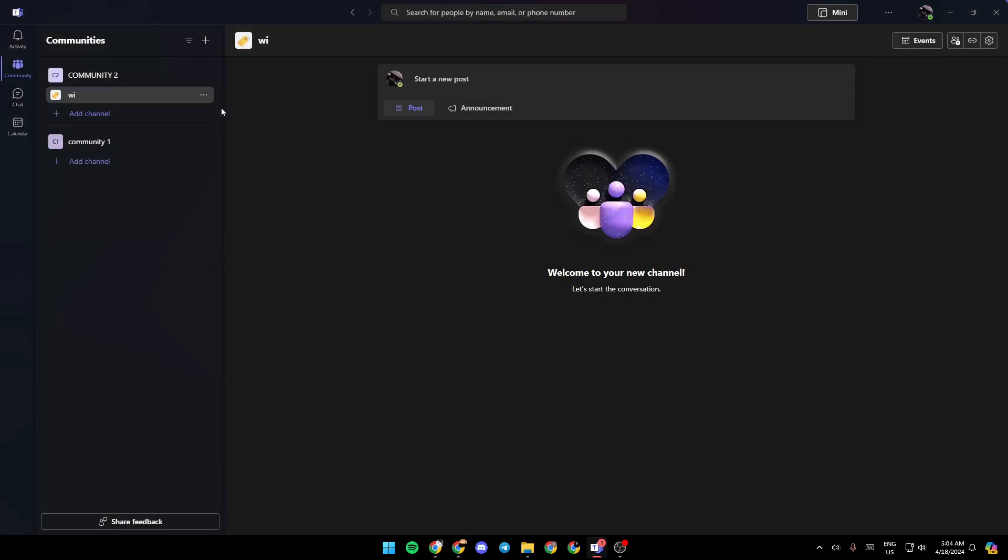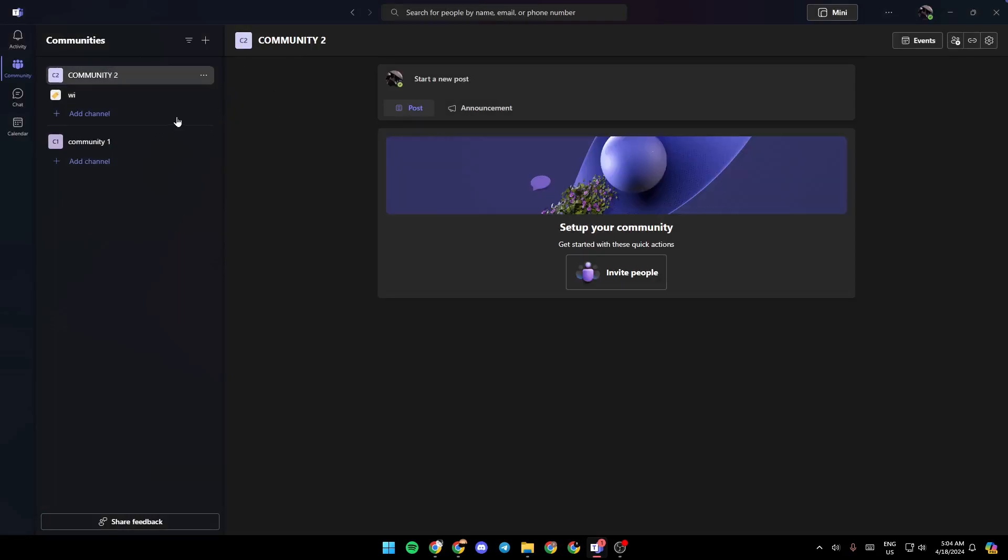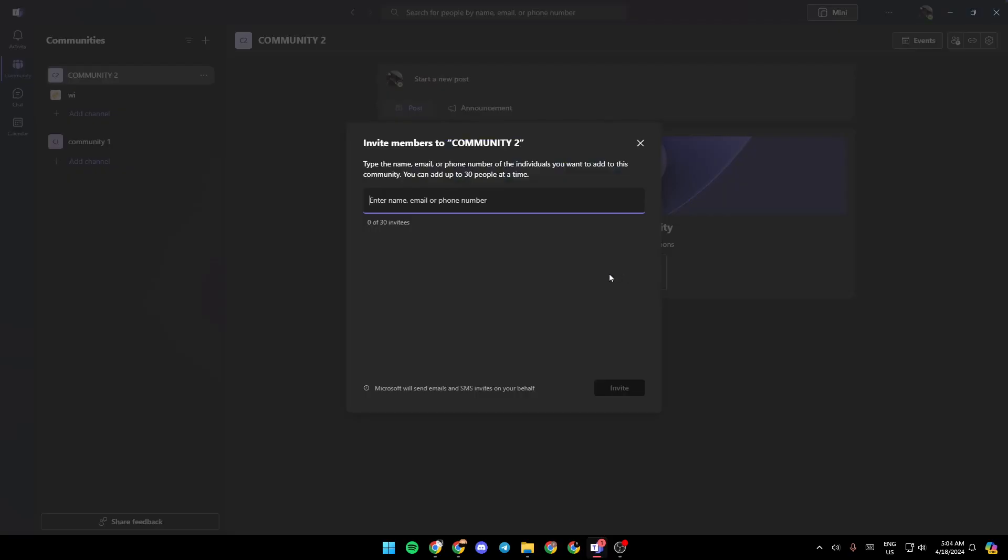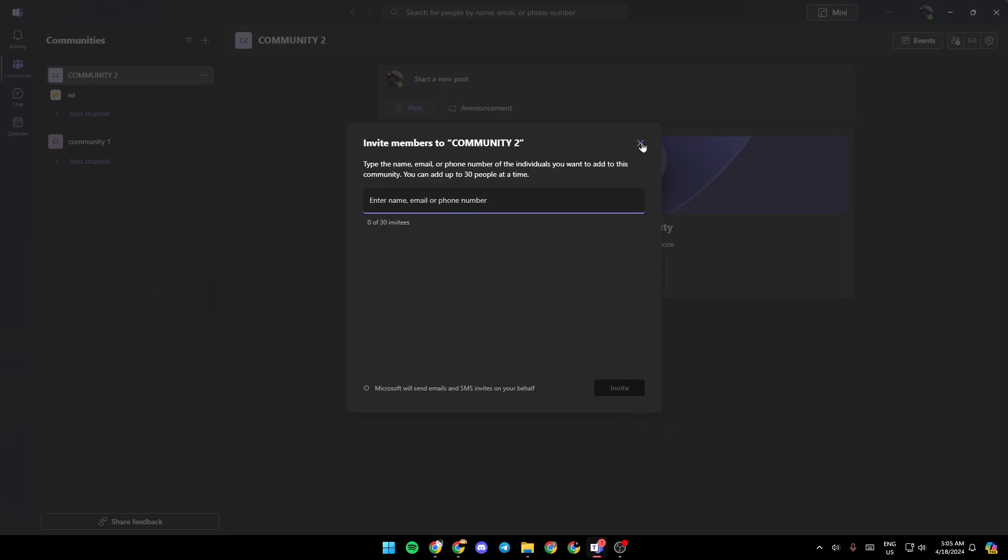Once you create your community, you can invite people by clicking on invite right here. Then you can enter the name, email, or phone number of the people you want to add. Once you do that, select them and click on invite.